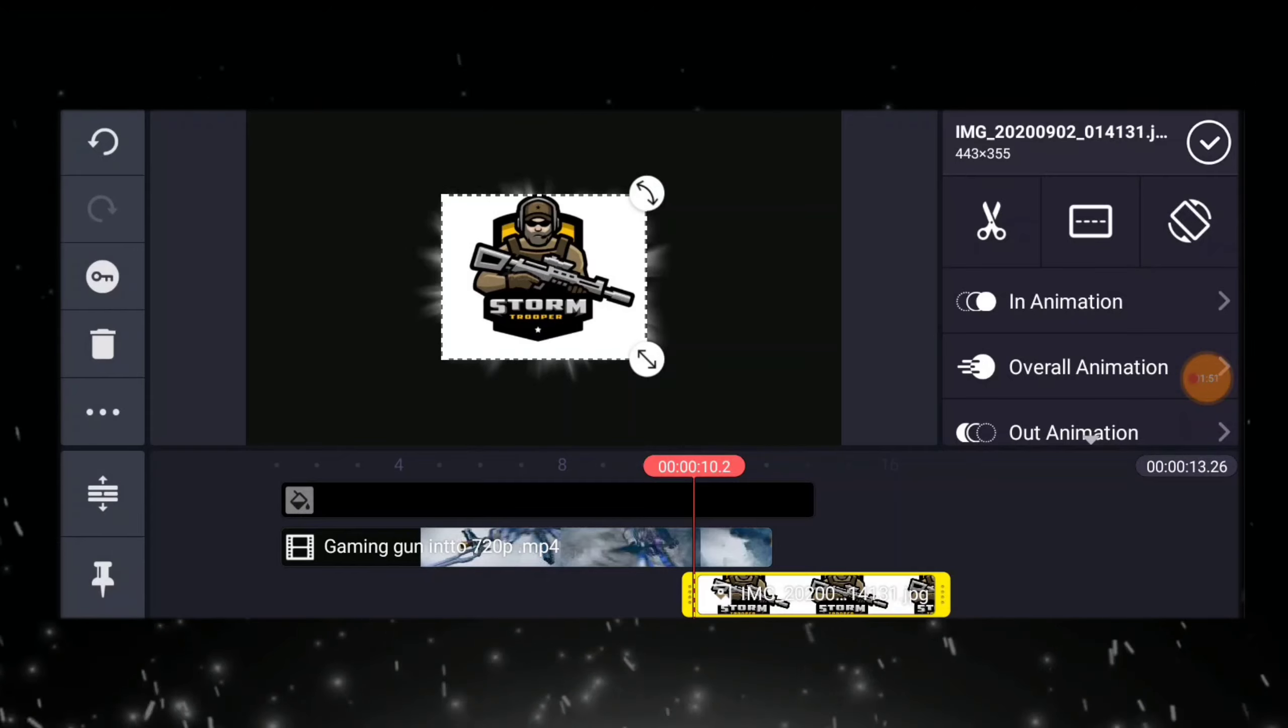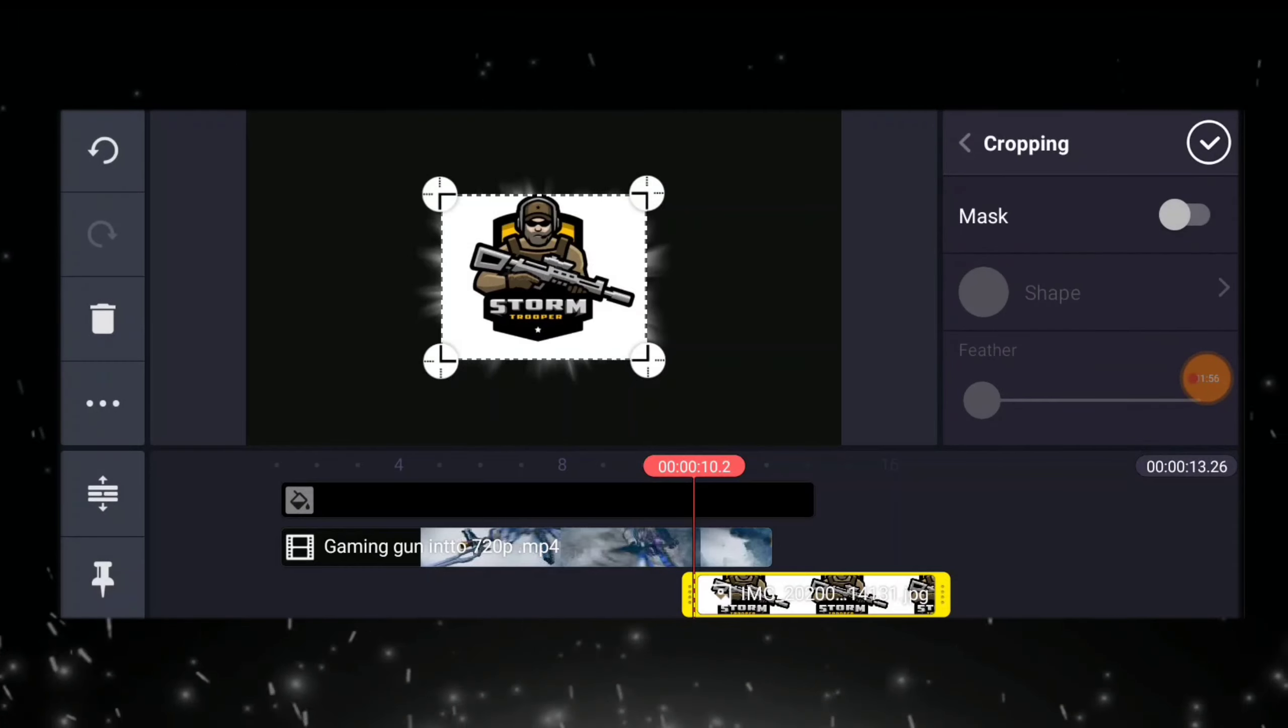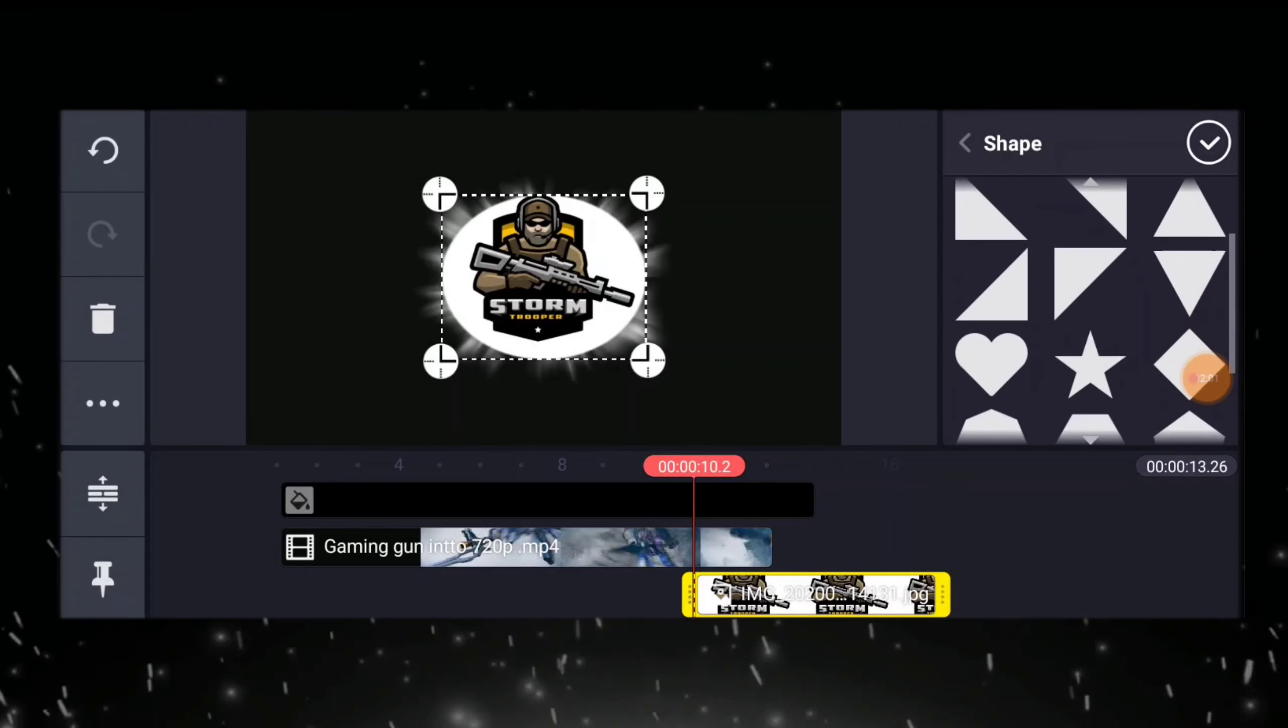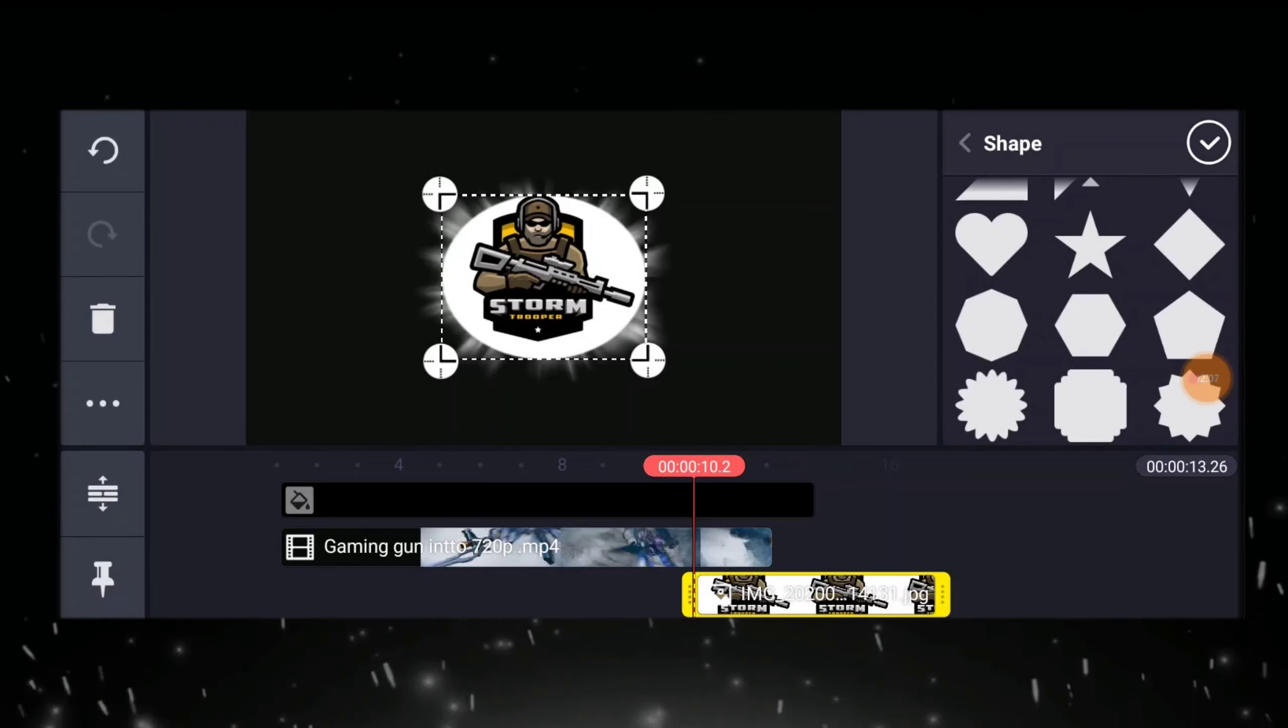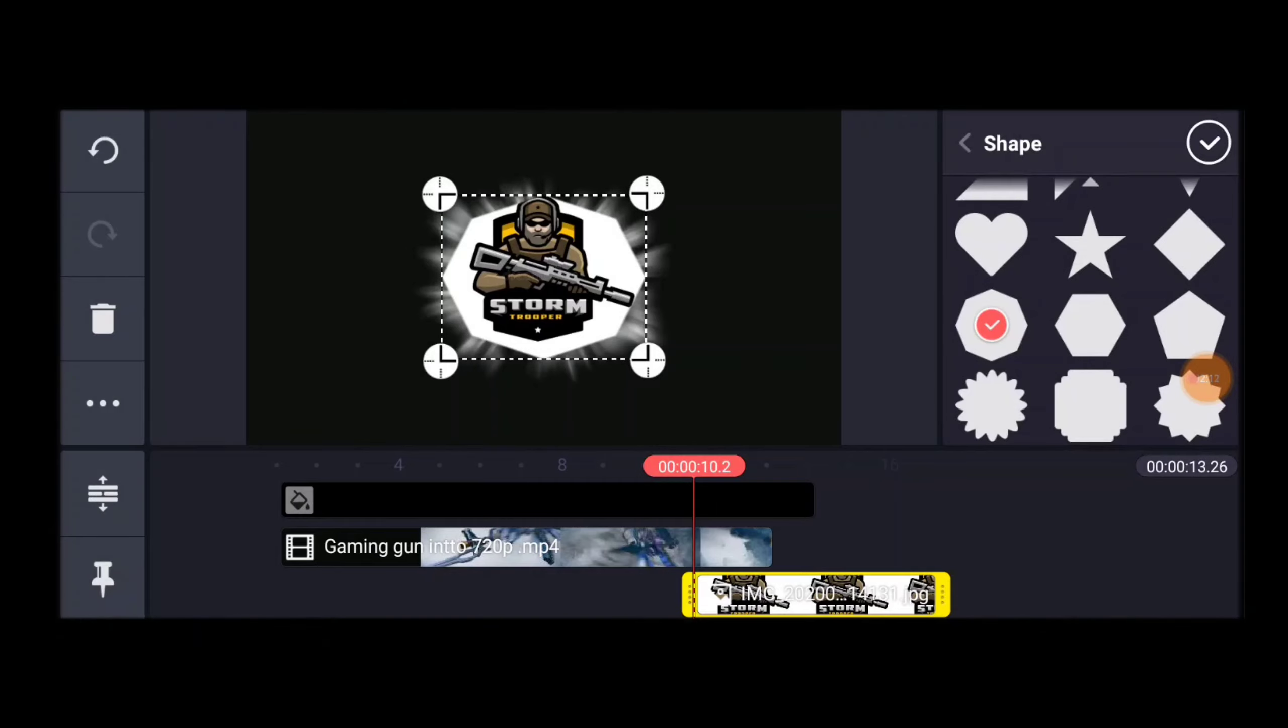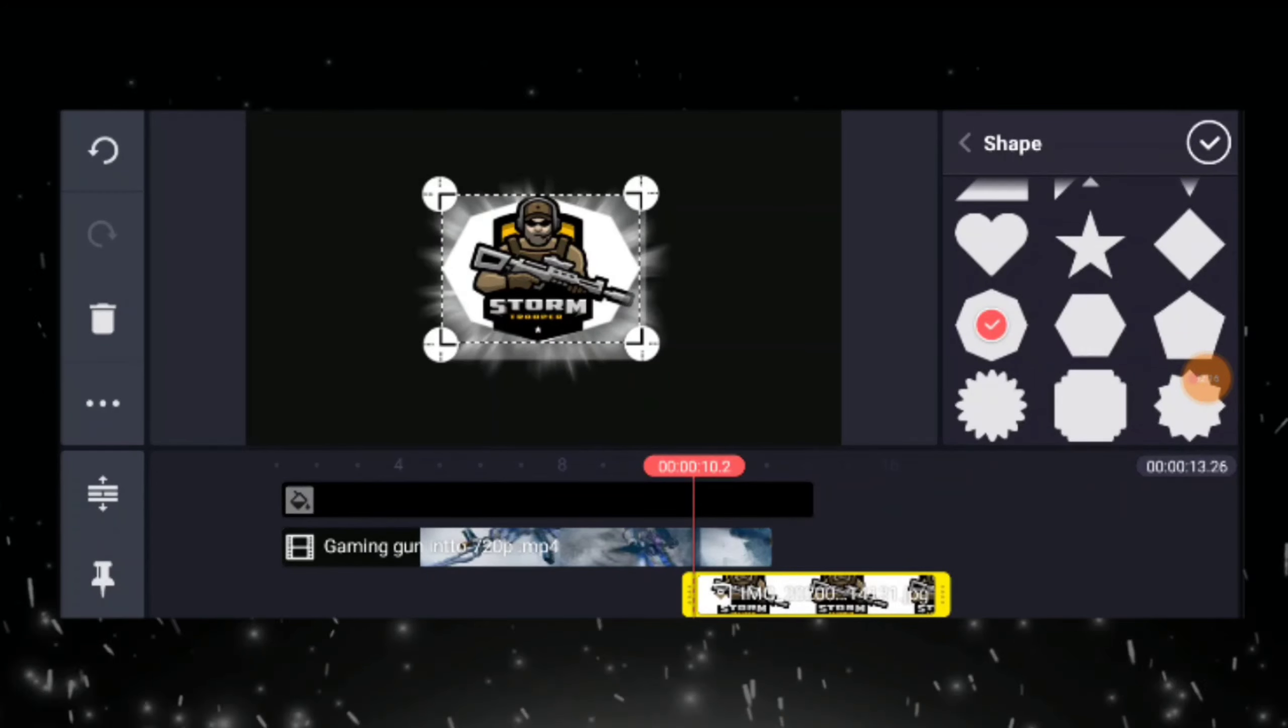And now, we are going to add our logo, then click on the mask, which is the shape, then choose other shape that is suitable to our video presentation, and then make it larger or a little bit smaller.